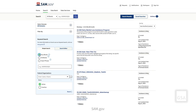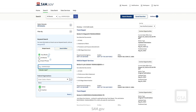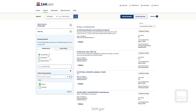The Any Words option will return results with one, some, or all of the keywords, as though there were an OR between each keyword. For example, a search for Elevator Repair using the Any Words option will return results for the phrase Elevator Repair or the words Elevator or Repair. The Any Words option will return the most search results.